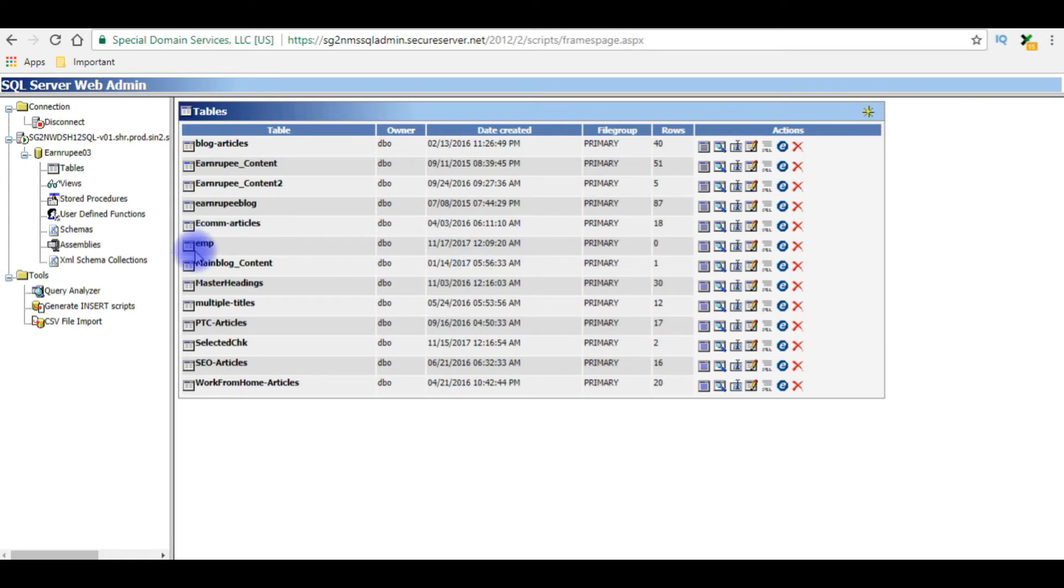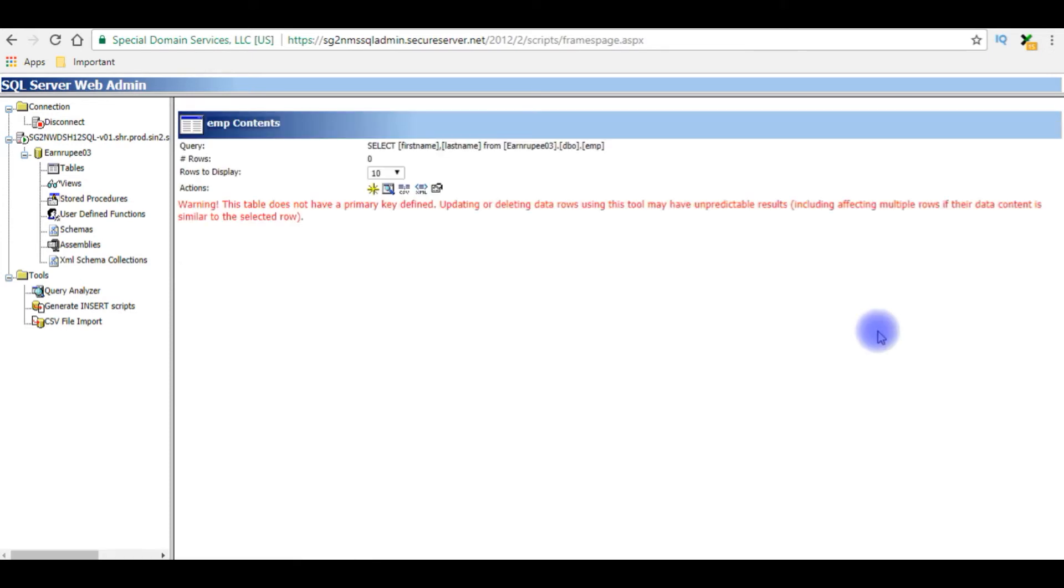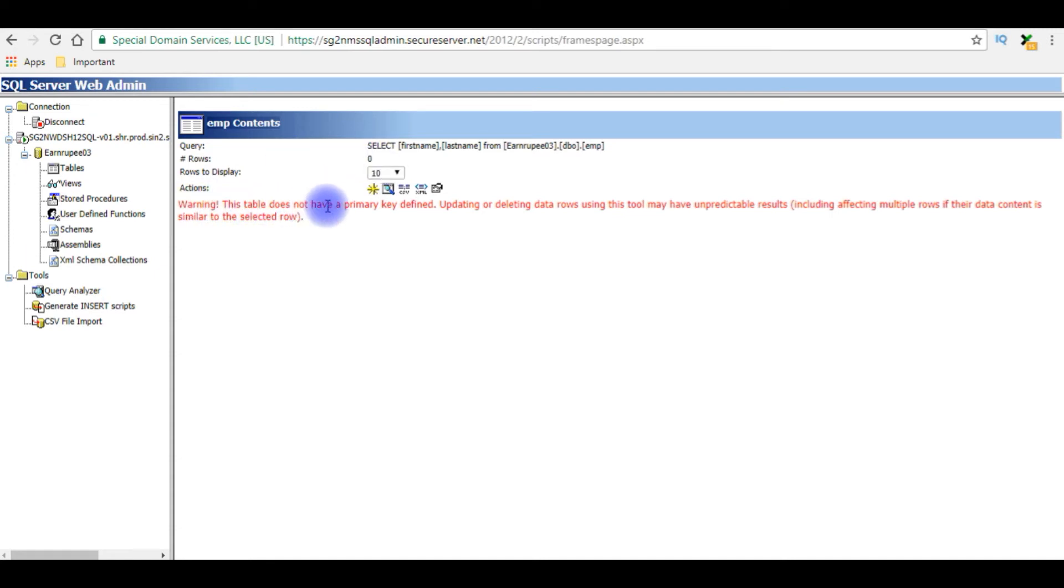And here is the emp table we have just created. Let's view the contents in this table. Right now in this new table emp contains zero rows, and also we got a warning this table does not have a primary key defined.